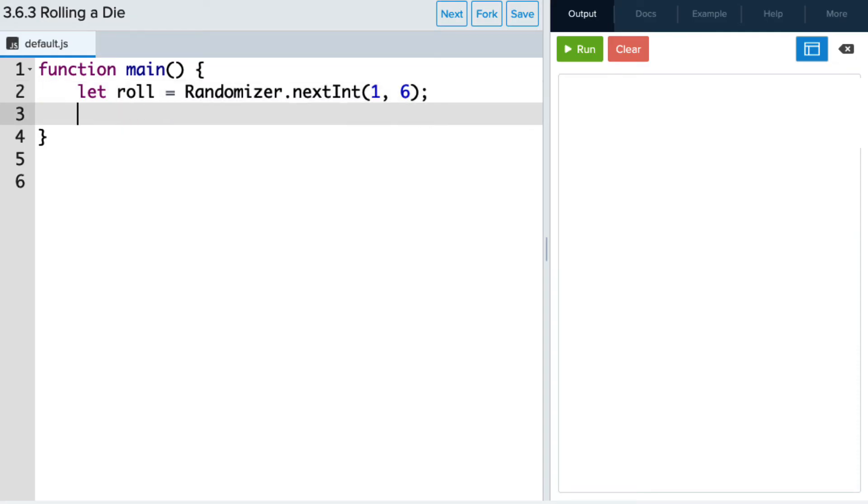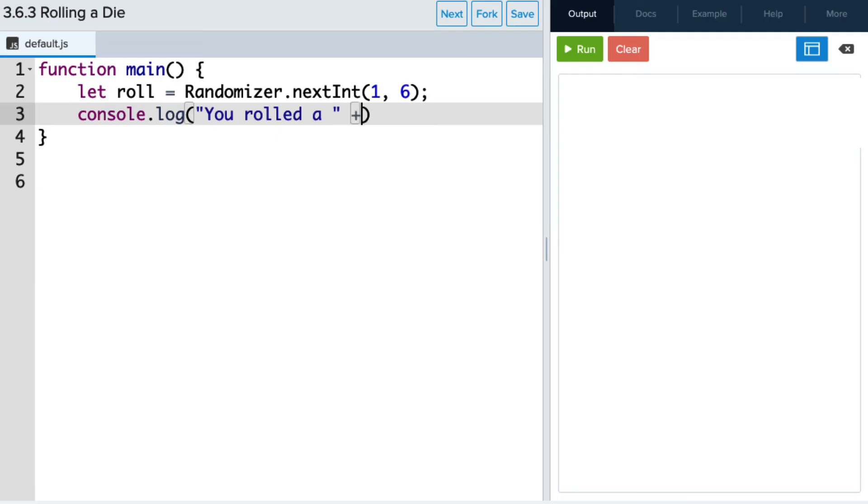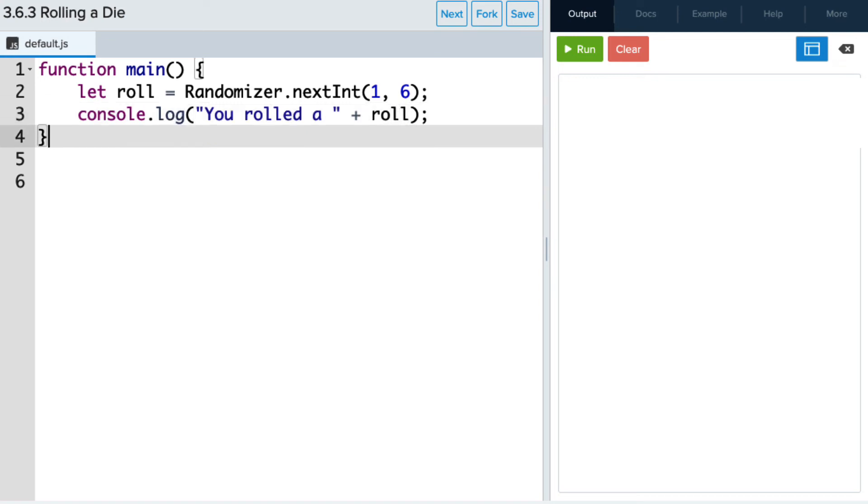Now let's print the result of this randomizer to the screen. So we'll use console.log, you rolled a and a space. And then we'll add in the variable that is going to store the result of the randomizer. And then lastly, let's make sure we call this main function.